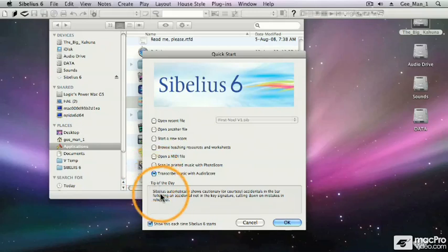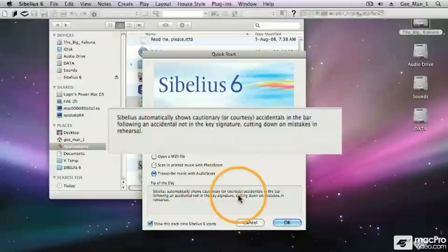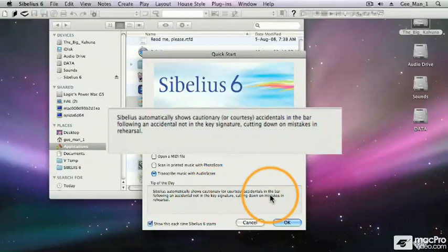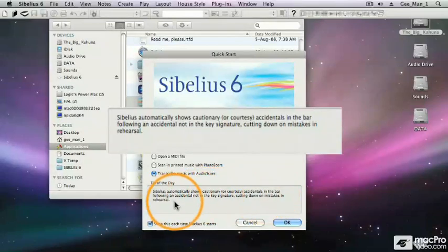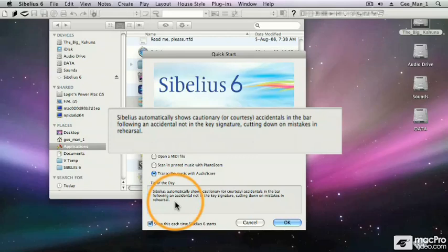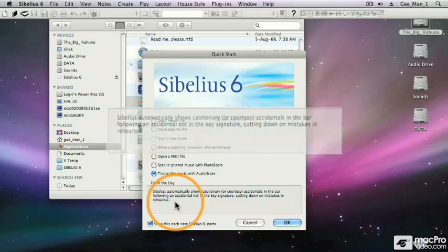This is the tip of the day box. It shows us that Sibelius automatically shows cautionary or courtesy accidentals in the bar following an accidental not in the key signature, cutting down on mistakes in rehearsals.